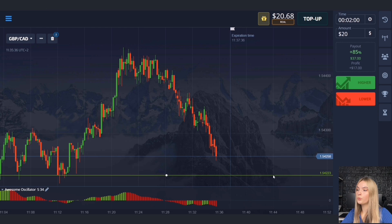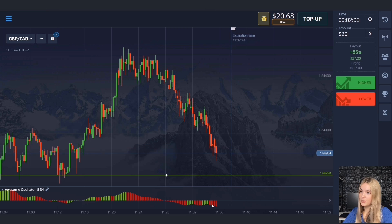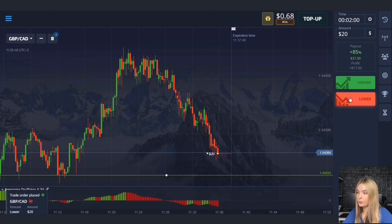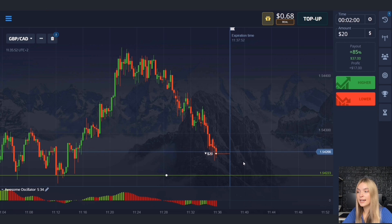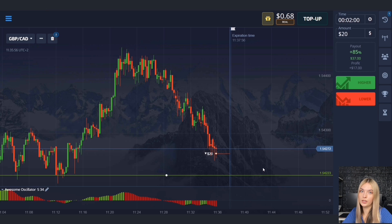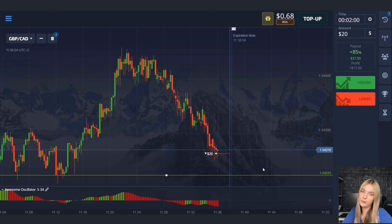Here we have a support level, there is a downtrend, and there's still space to the support level. At the same time, volumes are growing downward. Let's open a deal for two minutes to go down in a downtrend. The price has excellent downside potential and with high probability will continue to move to the level. Two minutes with margin, taking into account a possible pro-trade or small pullback up.